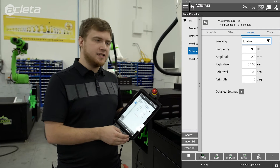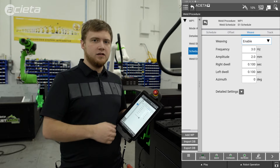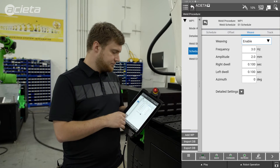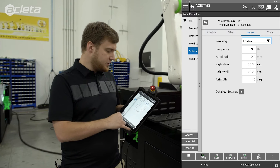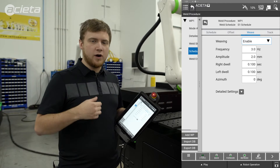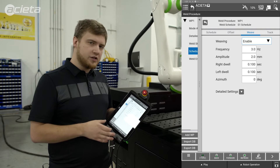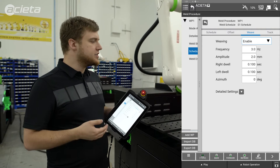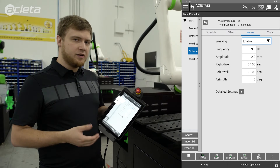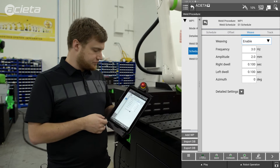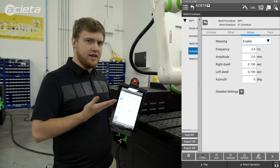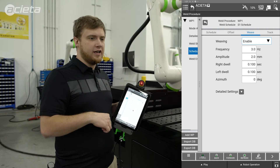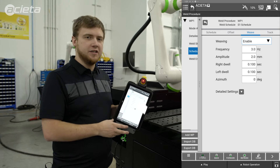Frequency is the rate of weaving in a specified amount of time. Amplitude is how wide you want it to weave. You can also add dwell times to each of the toes in case you need to build up material on your toe. And azimuth is the angle of the weave so you can hit an edge just right if you need to.